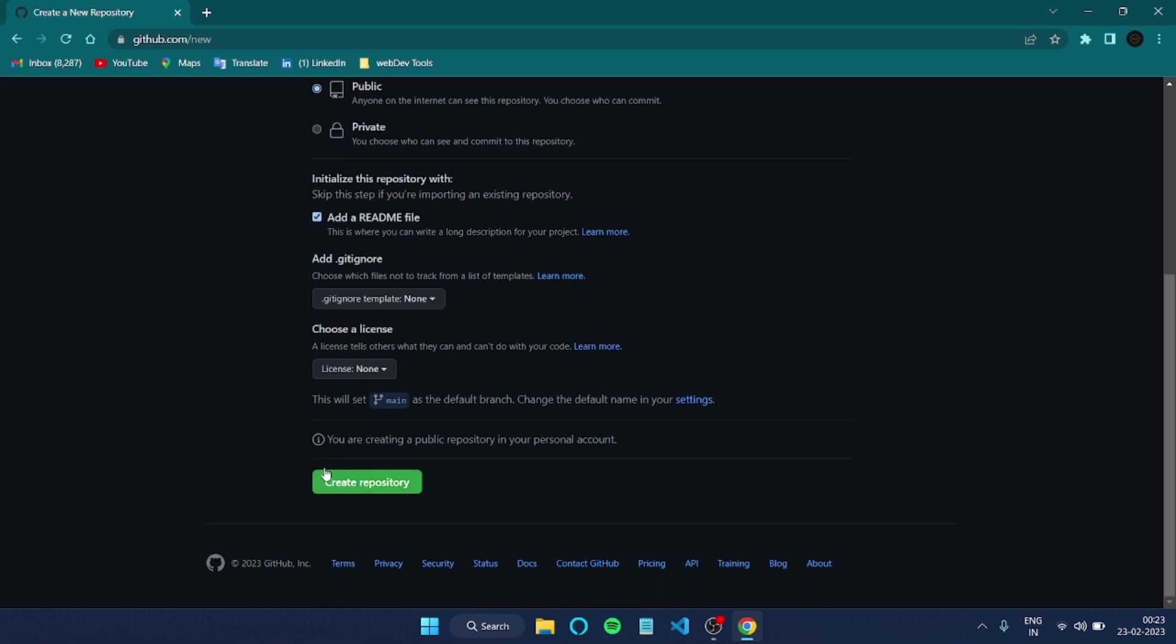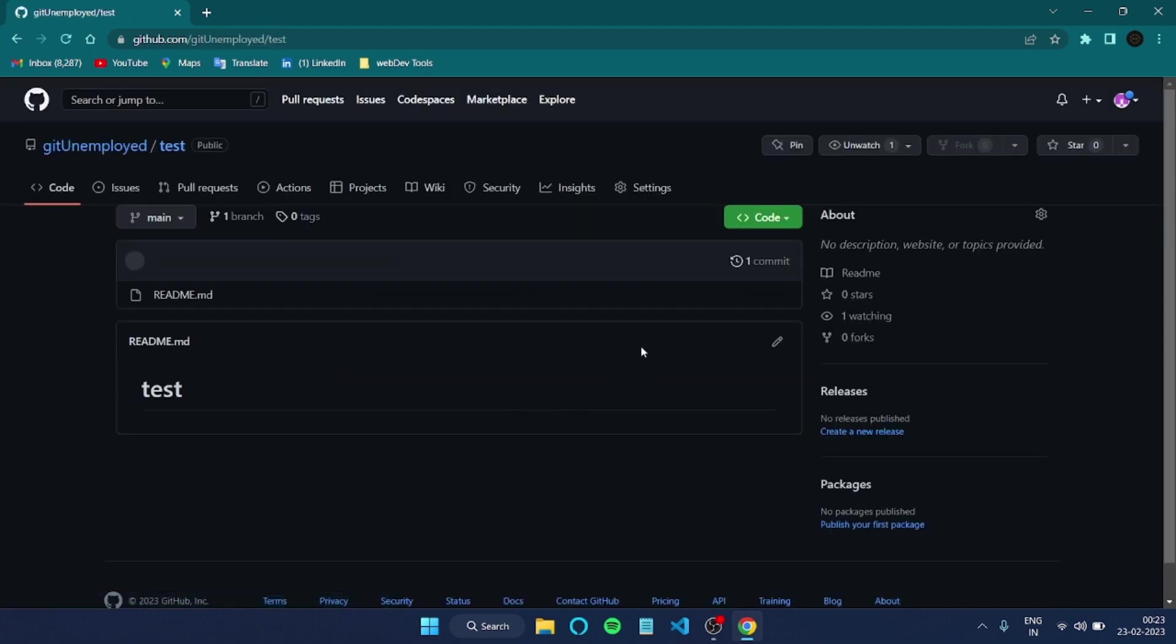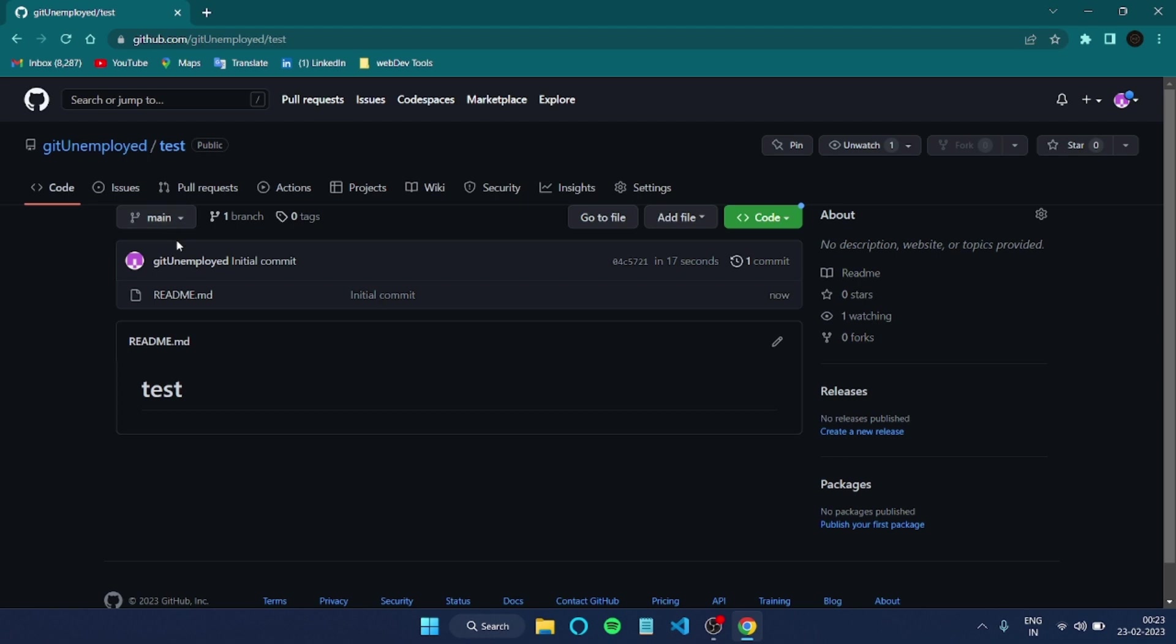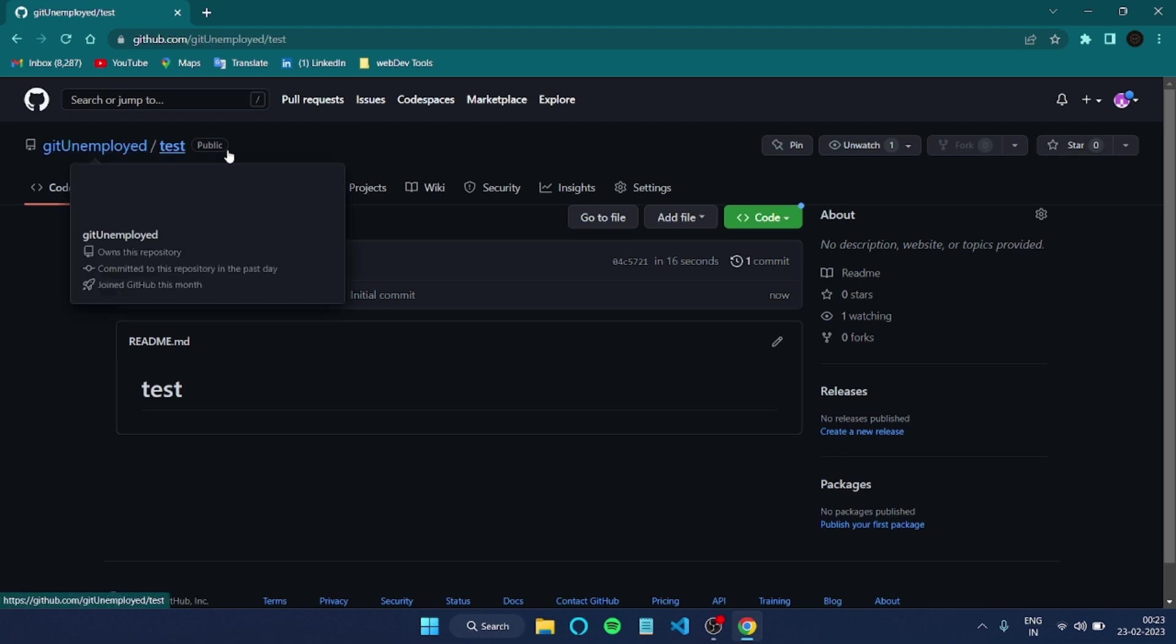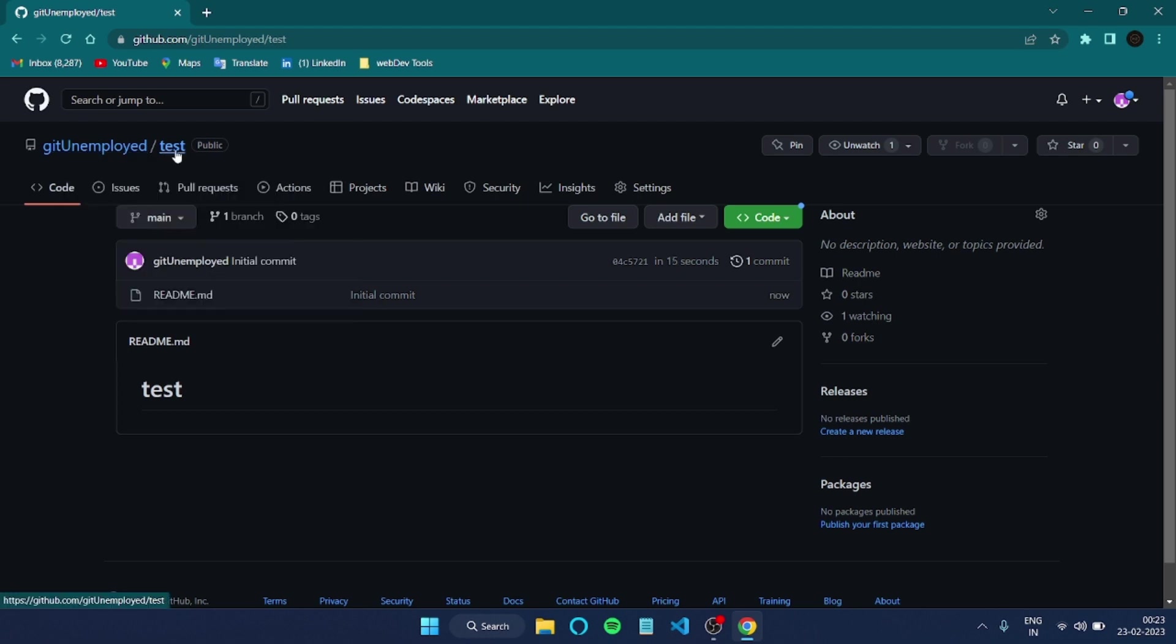After that we have to click on this Create Repository. After that, now the repository has been created. You can see this is my repository name 'test'.